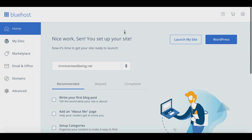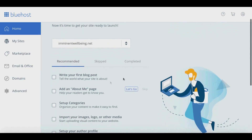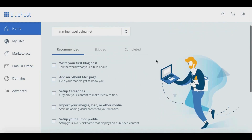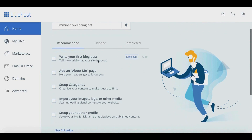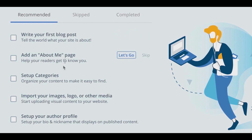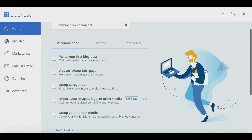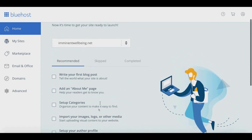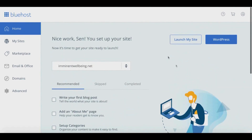Once WordPress is installed you'll be taken to your Bluehost dashboard. From there you'll see recommended actions to get your new blog up and running: write your first blog post, create an About Me page, set up categories, import images and logos, and set up your author profile. I'll show you how to get a logo made quickly at the end of the video. From the dashboard you can navigate over to WordPress to log in to your WordPress account.